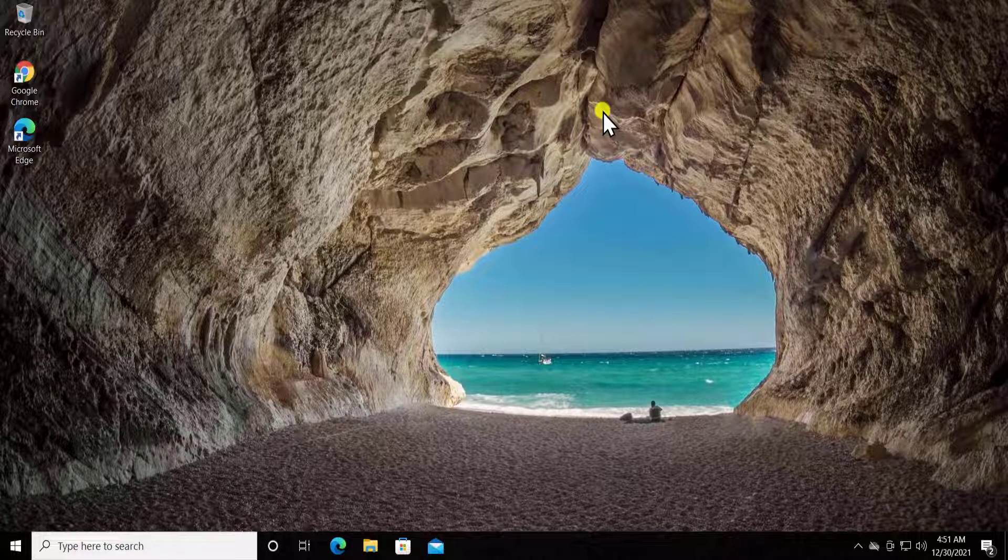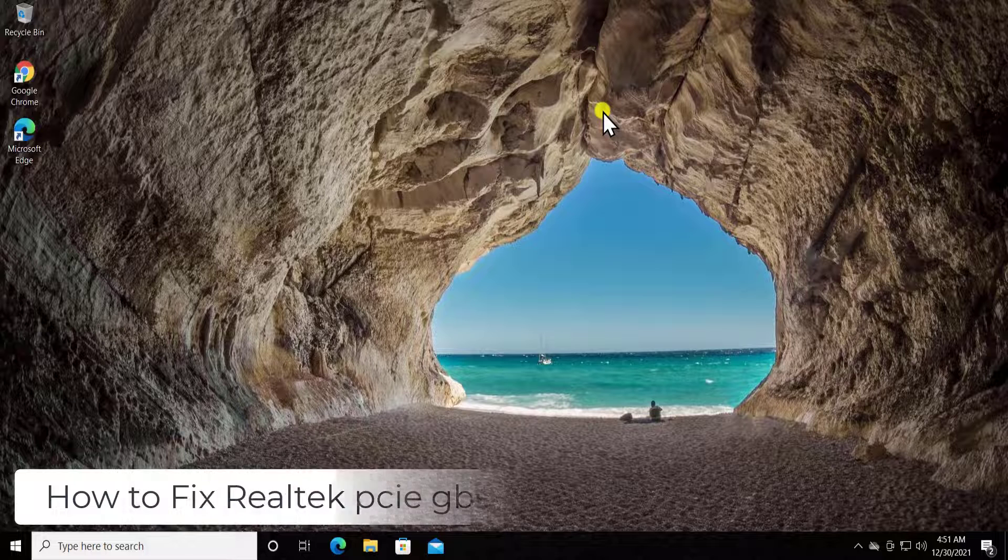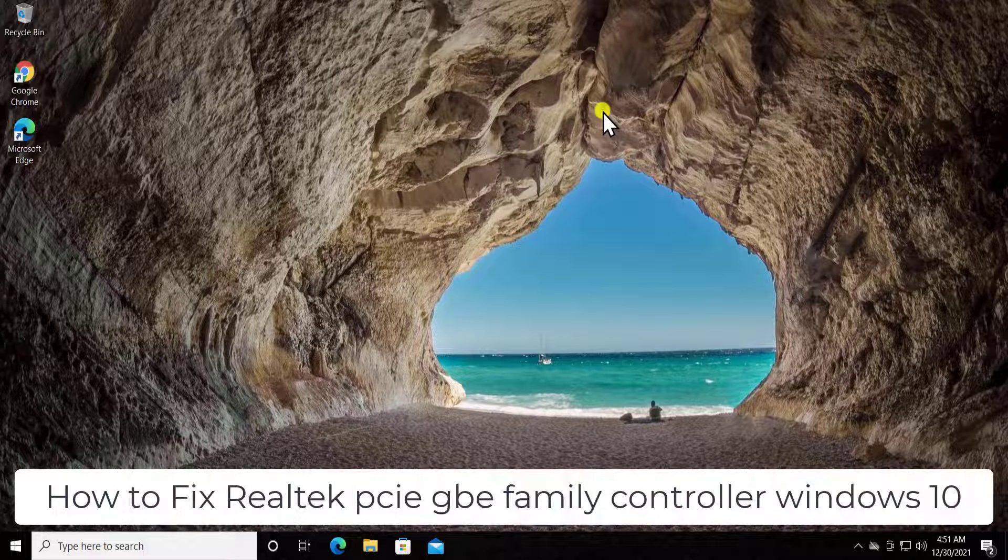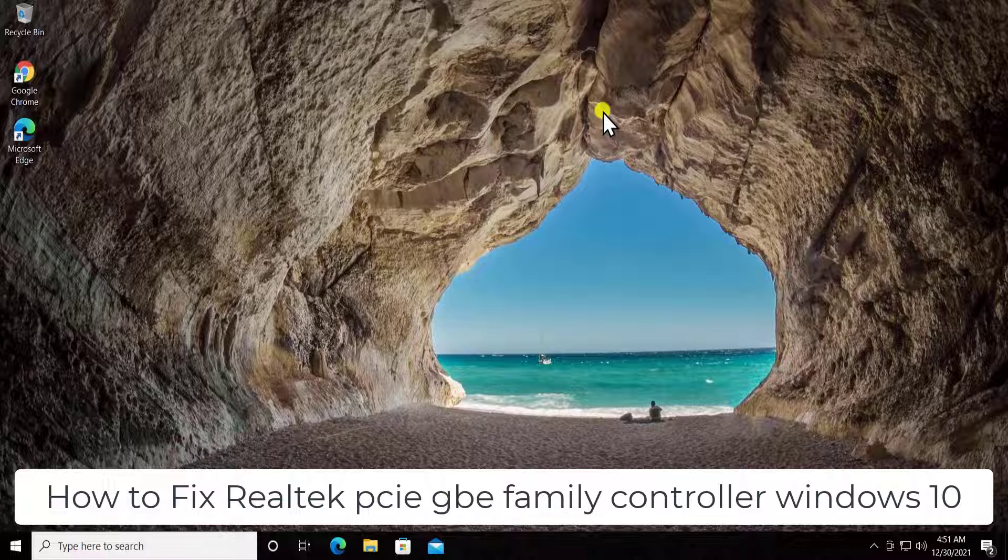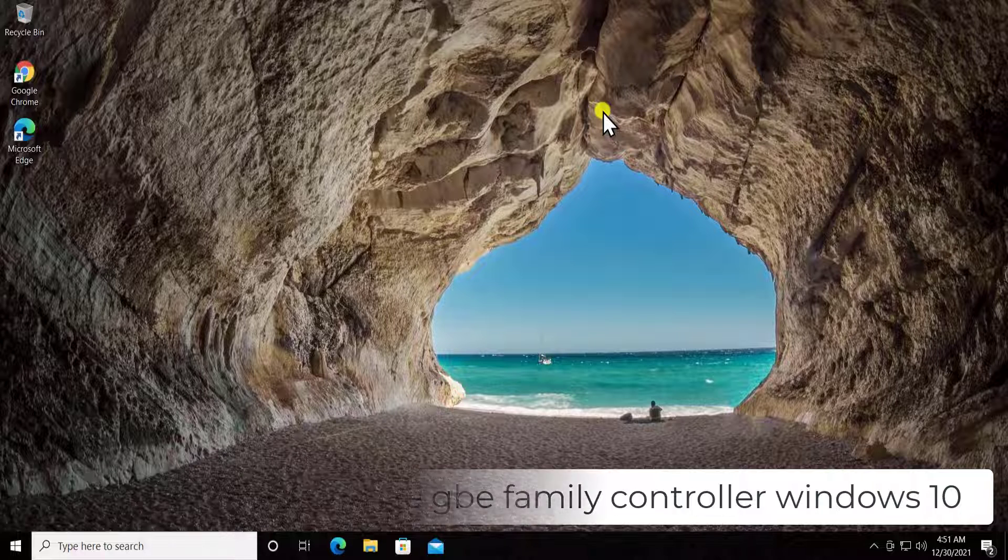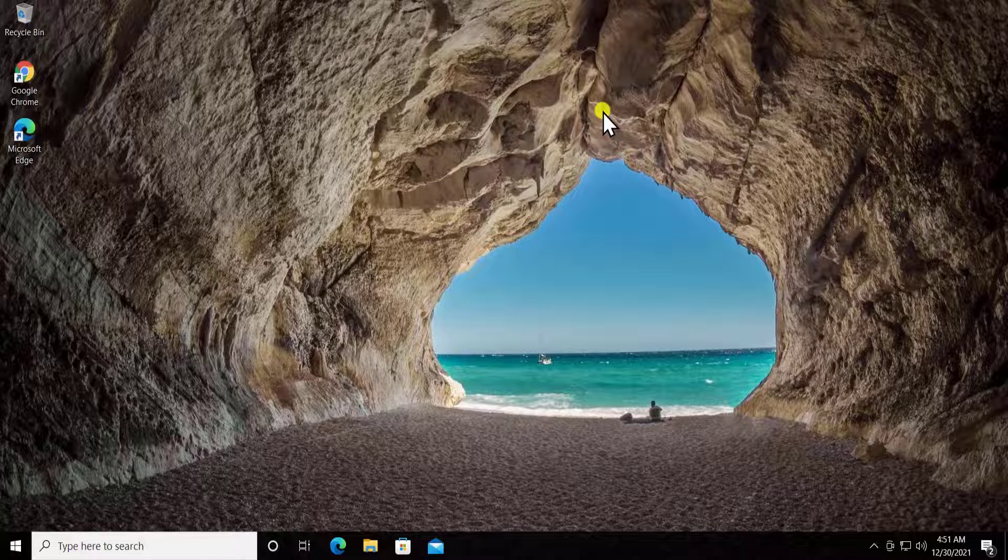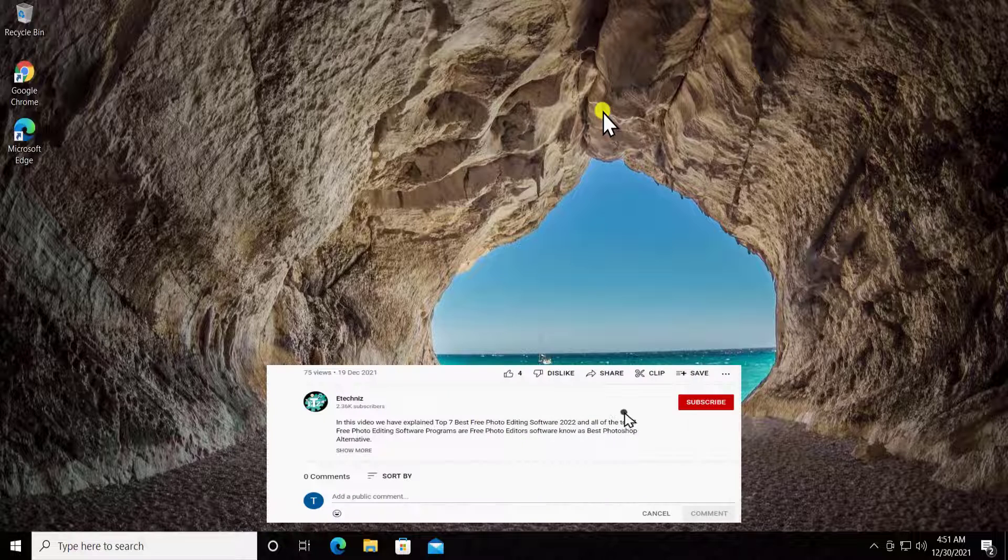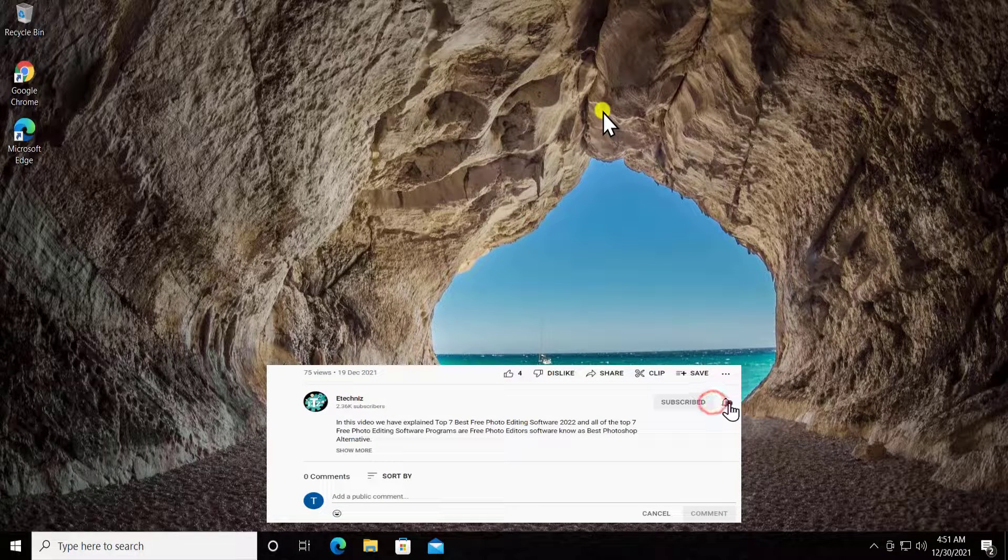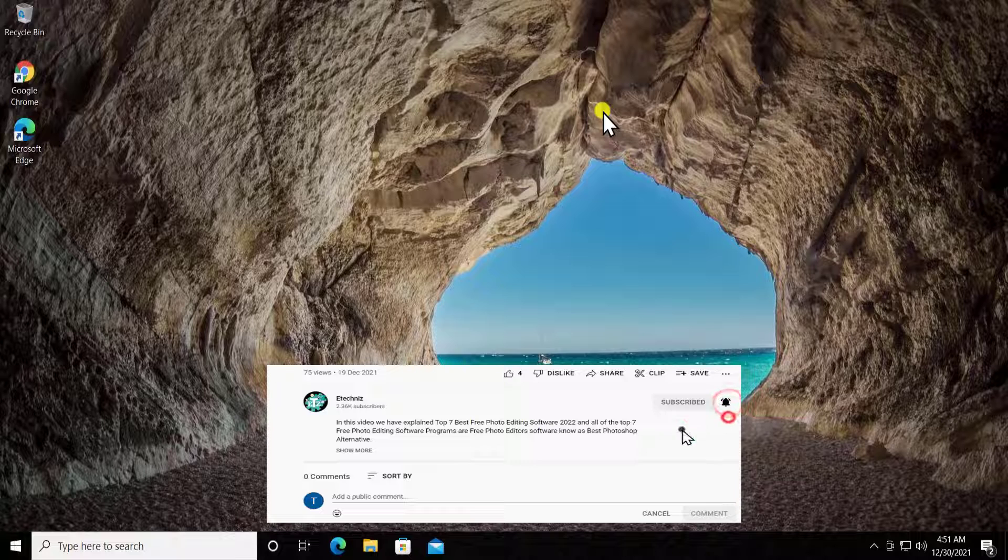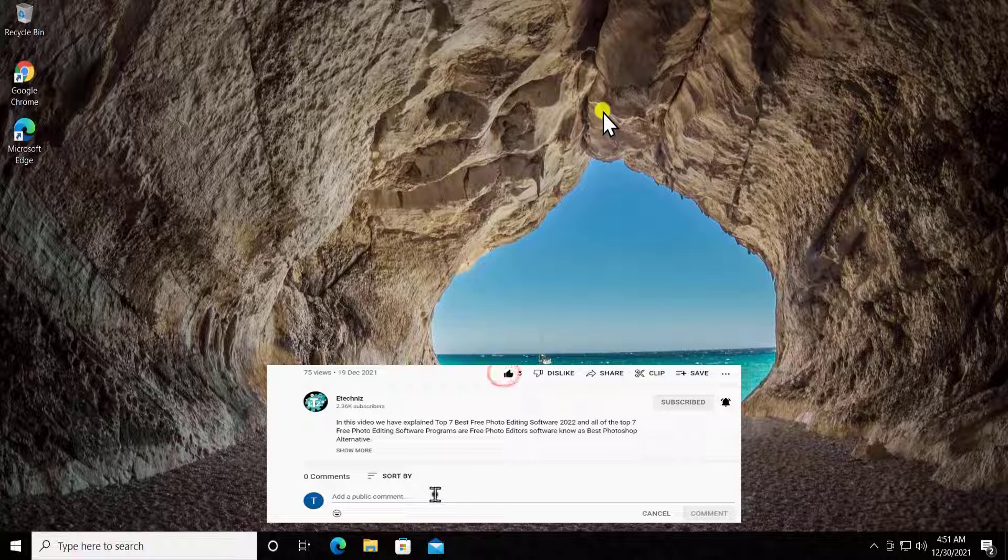What's up guys, welcome to our channel The E-Technies. In this video we will talk about how to fix Realtek PCIe GBE Family Controller in Windows 10. Before going further, don't forget to click the subscribe button, select all for bell notifications, give a thumbs up if you like this video, and leave your feedback in the comment section.